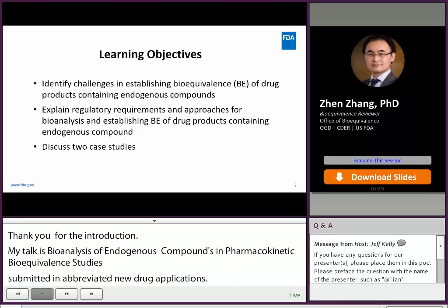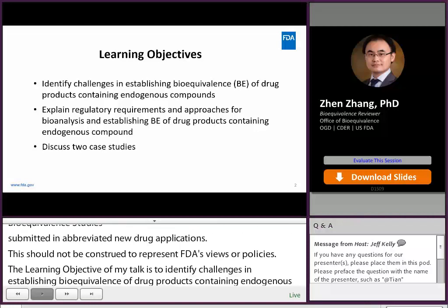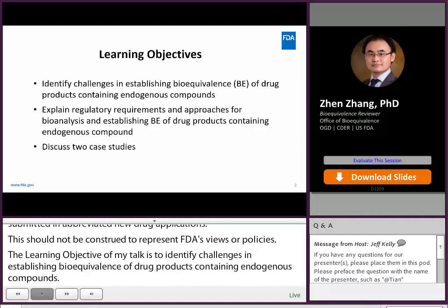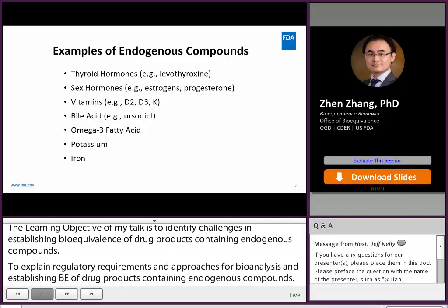The learning objectives of my talk are to identify challenges in establishing bioequivalence of drug products containing endogenous compounds, to explain regulatory requirements and approaches for bioanalysis and establishing BE of drug products containing endogenous compounds, and I will also discuss two key studies.